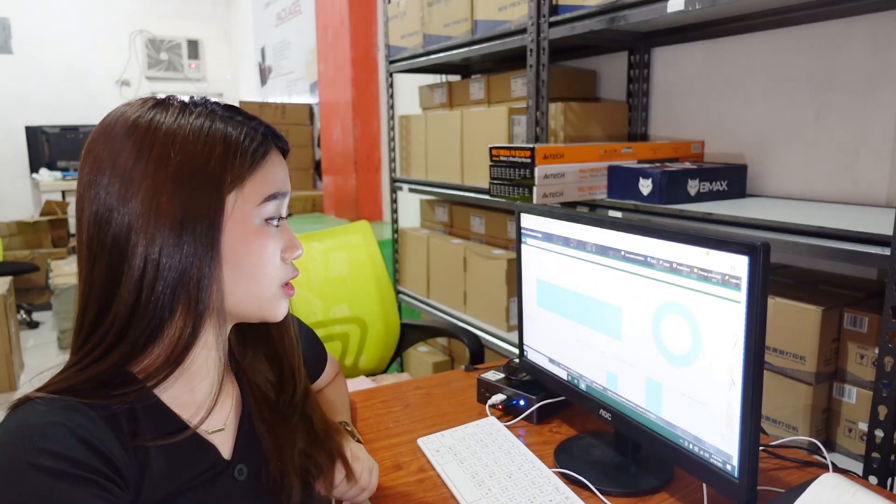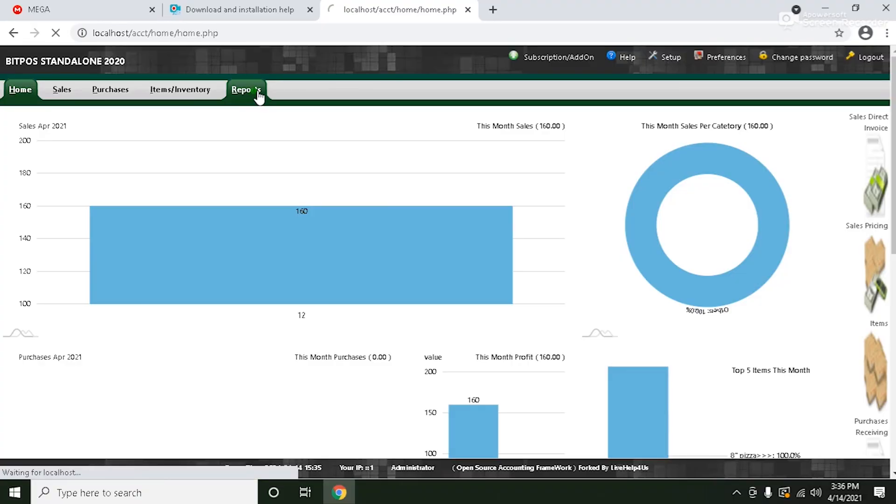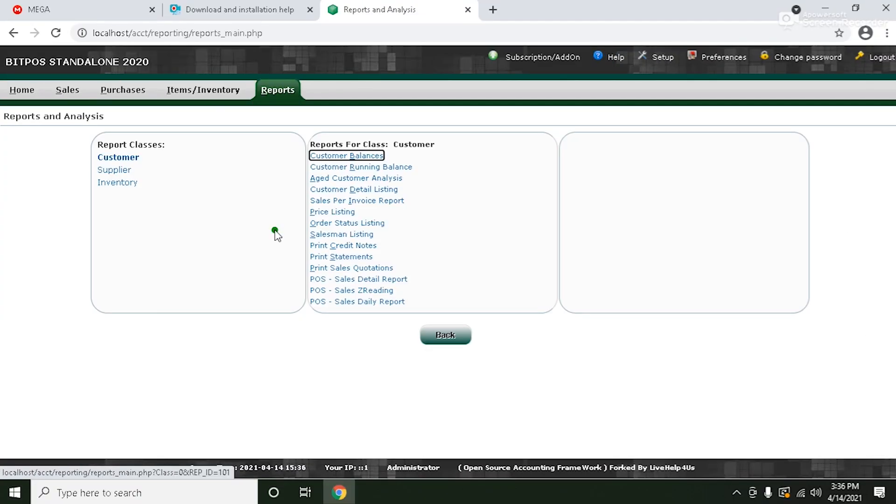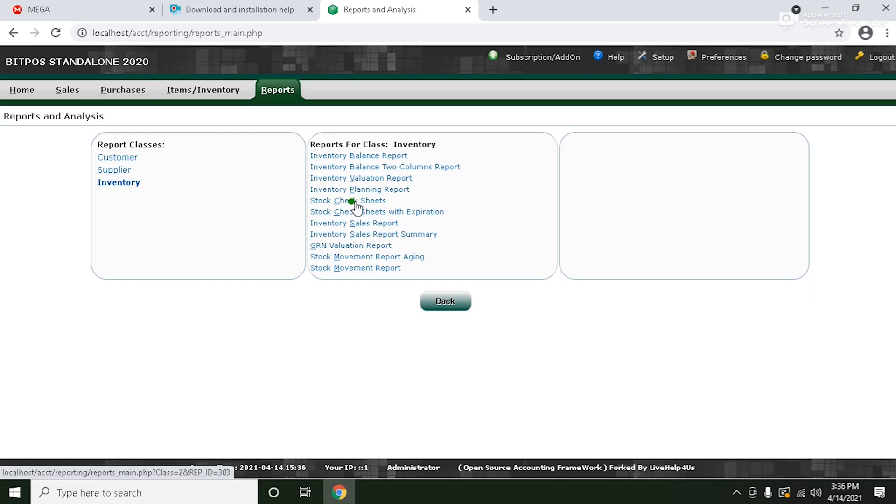Now as you can see, this is your back office home. So just click the reports and you will see here the report classes. Just click inventory and then click stock check sheets.